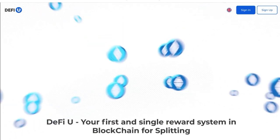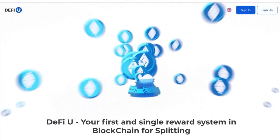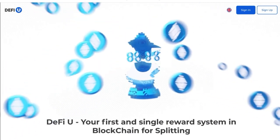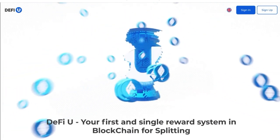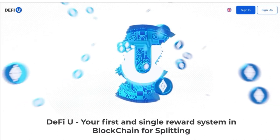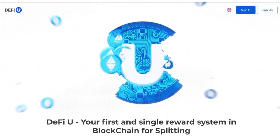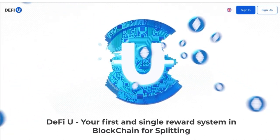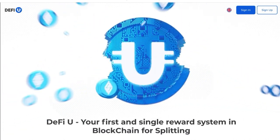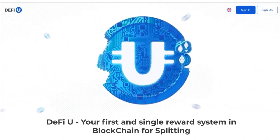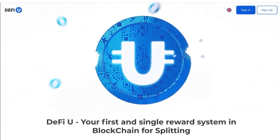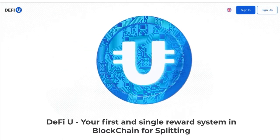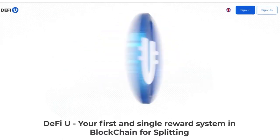In this tutorial, we'll walk you through the process of signing up on the DeFiU website and purchasing a split license. Go to the DeFiU website. In the top right corner, you will find the Sign Up button. Click on it.